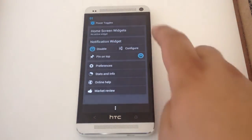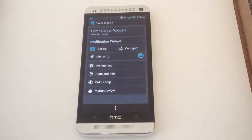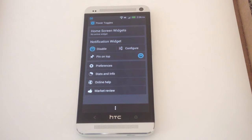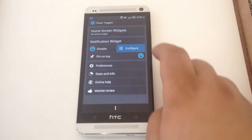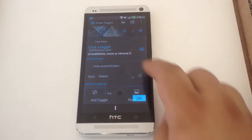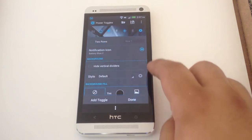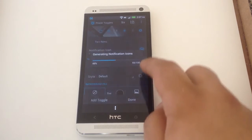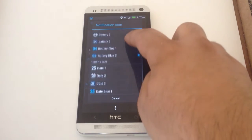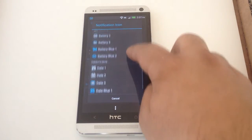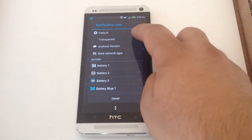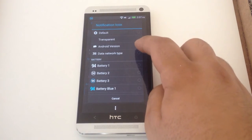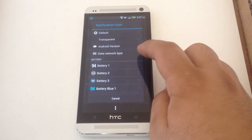You'll see this icon on the top left that shows by default the battery life. There are icons already in here for battery life and the date that you can choose from. And there's a default one for Android version and network type.